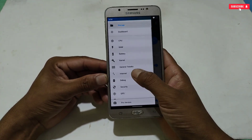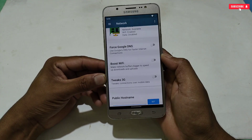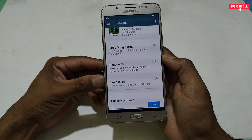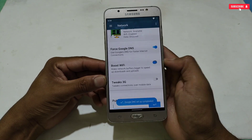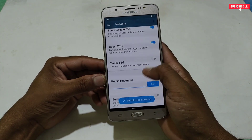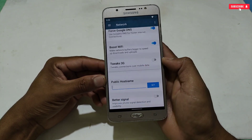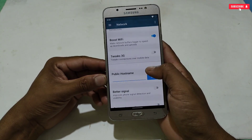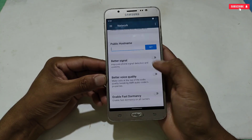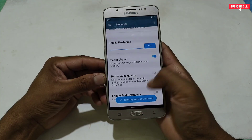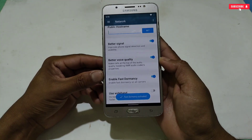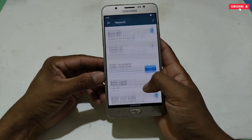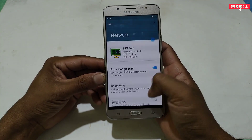After enabling all storage tweaks, go to internet tweaks. Here enable 'Force Google DNS' and 'Boost Wi-Fi' if you are a Wi-Fi user, or turn it off if not. Scroll down and enable 'Better Signal,' 'Better Voice Quality,' and 'Fast Dormancy.'